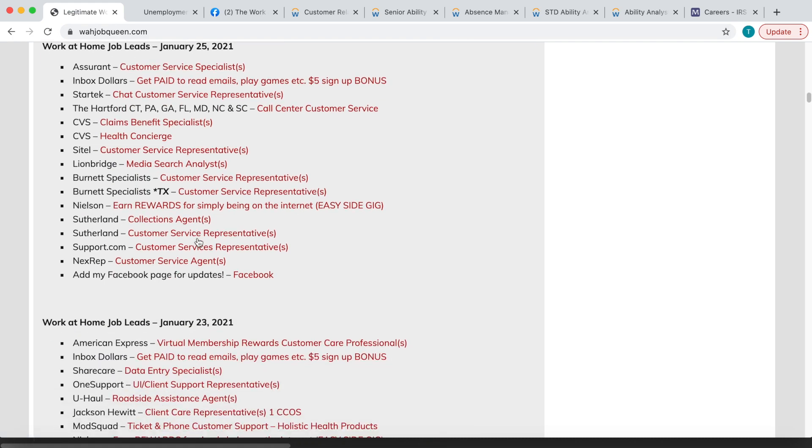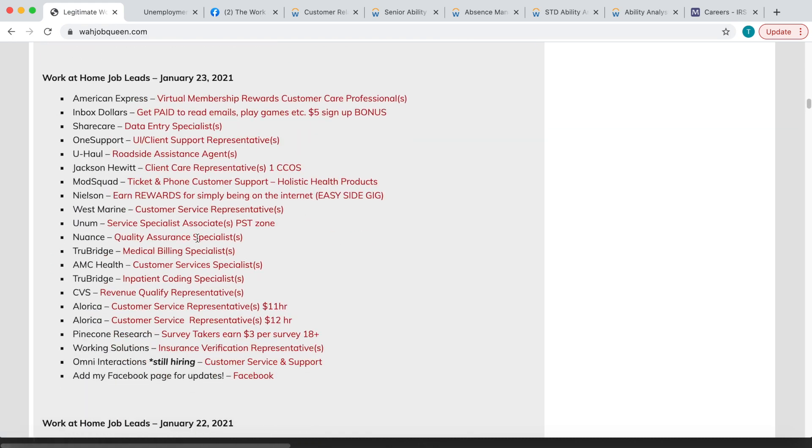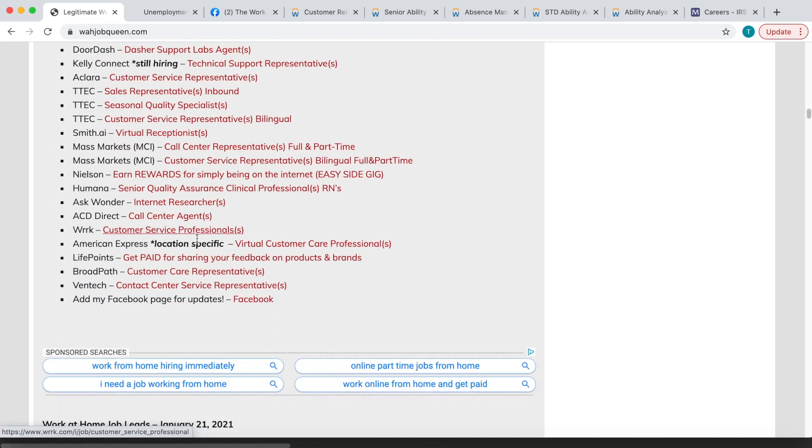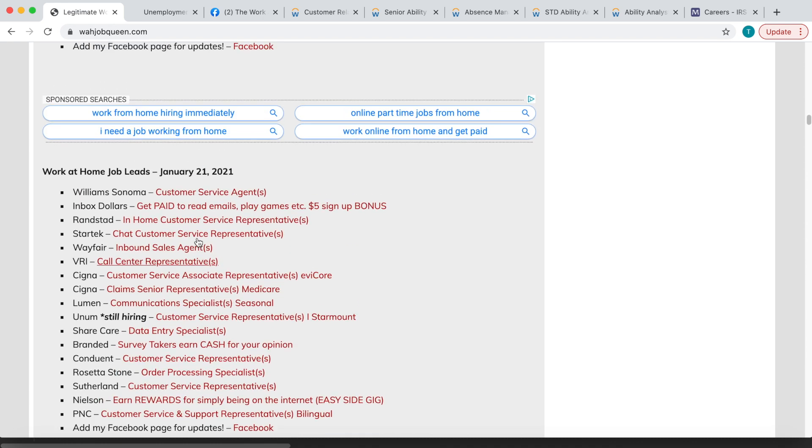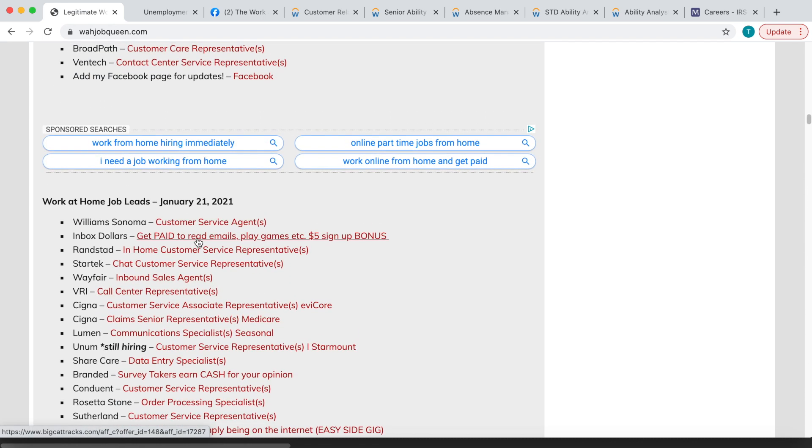And again, just come over here and scroll. You don't have to stay under those two dates. Just scroll. If a link still works, they're still hiring. Apply for those positions. Good luck to everyone and I will see you in the next video. Bye!